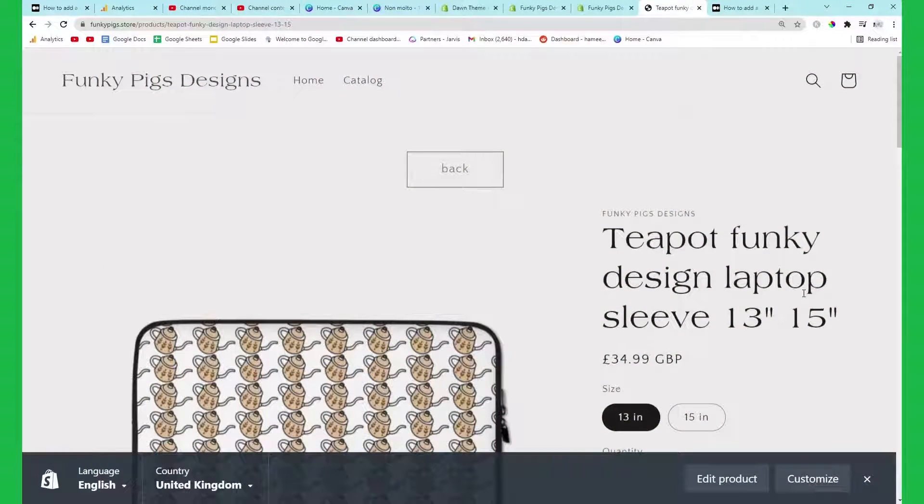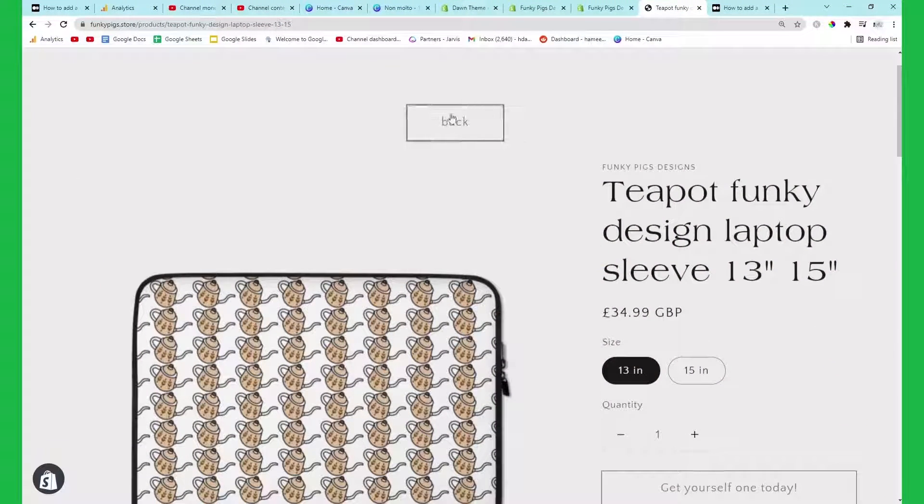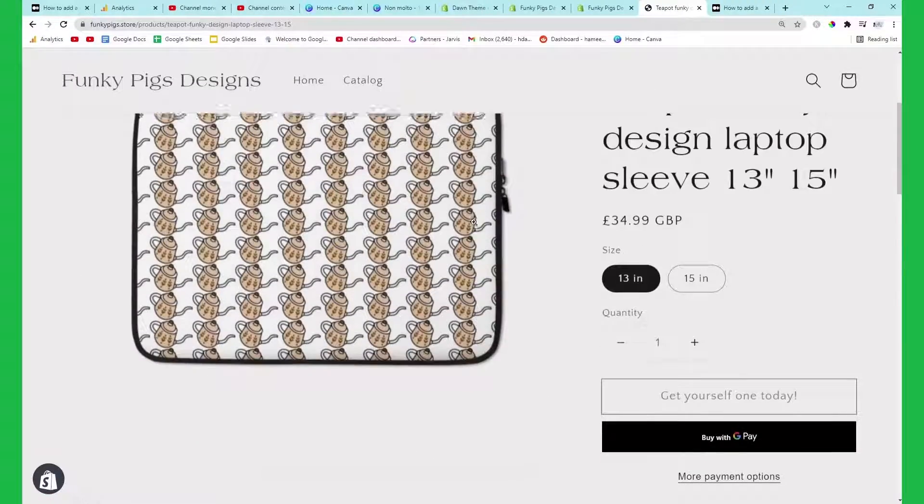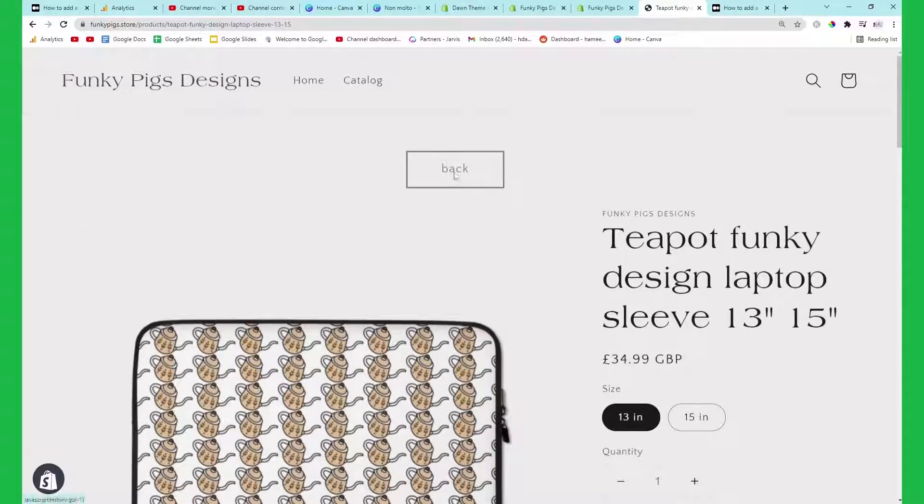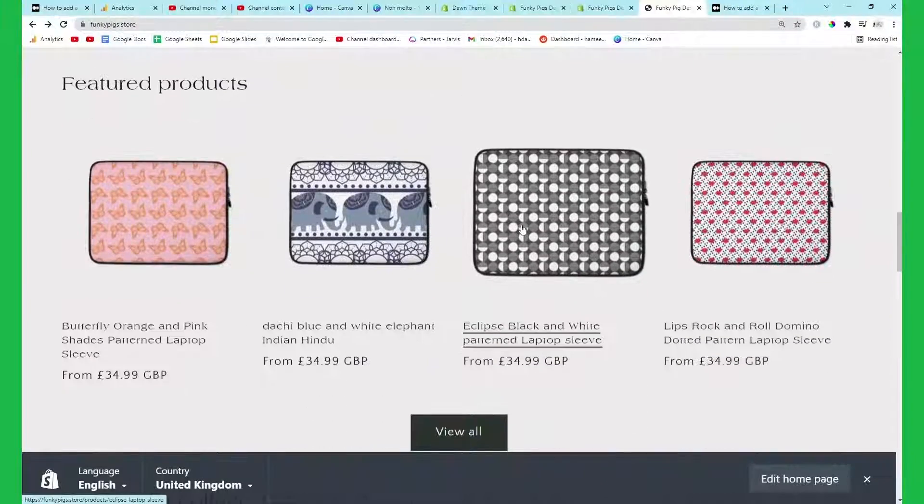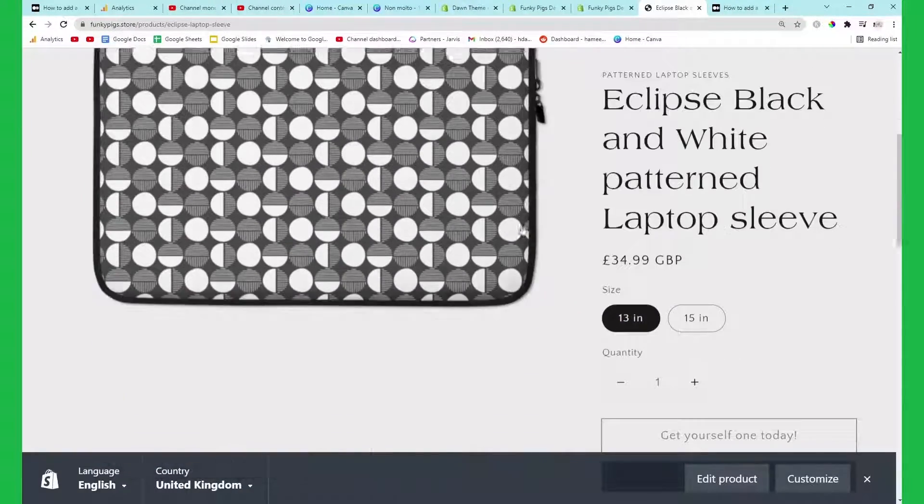Hey guys what is going on it's Hamish and I wanted to make a very quick video on how to add this back button to your Shopify product page which will take you back to your home page.